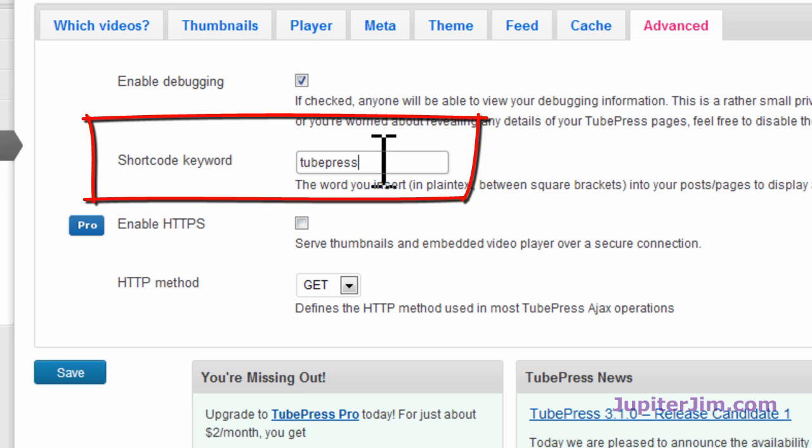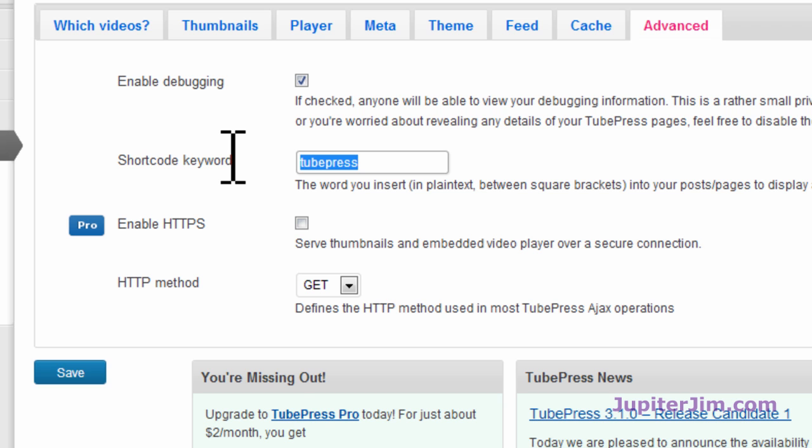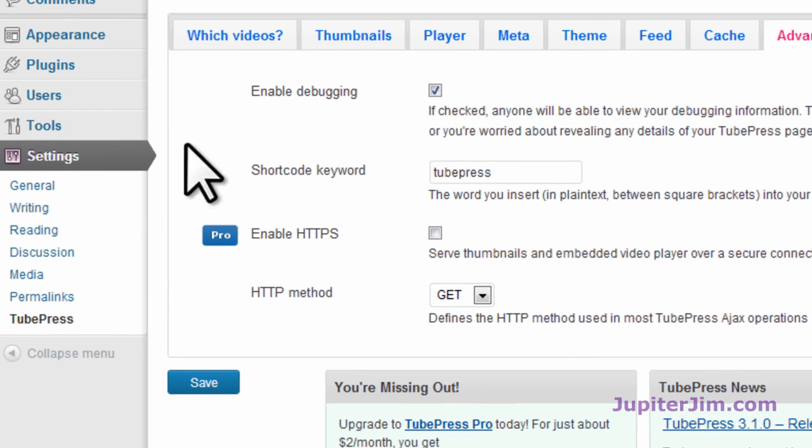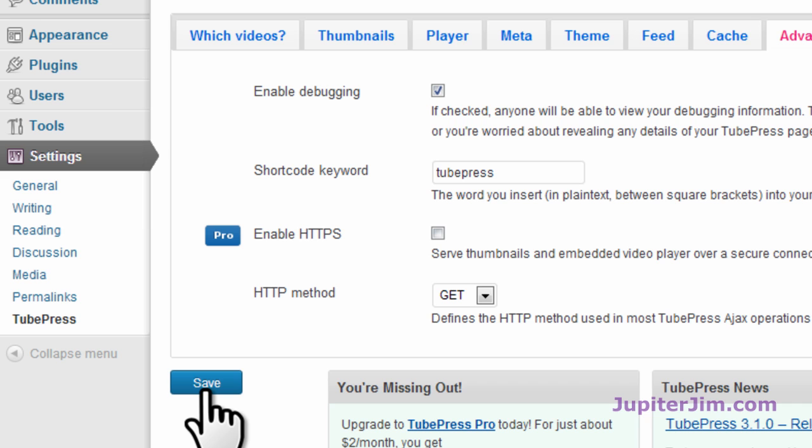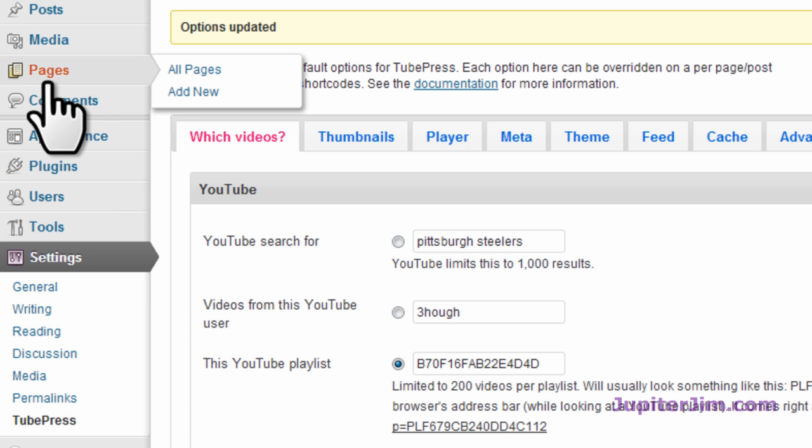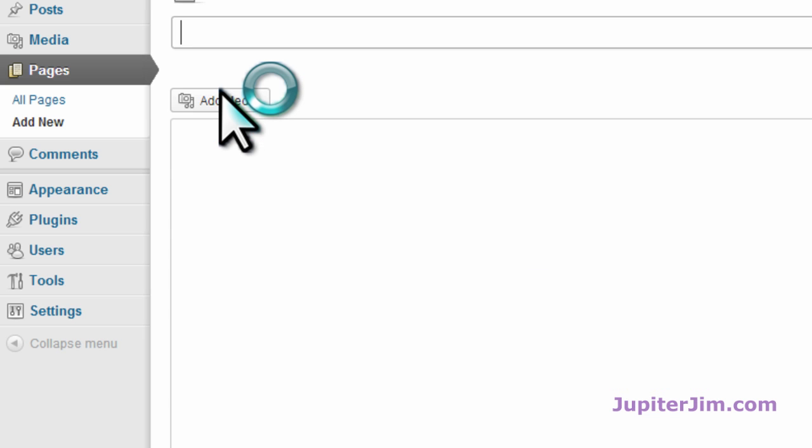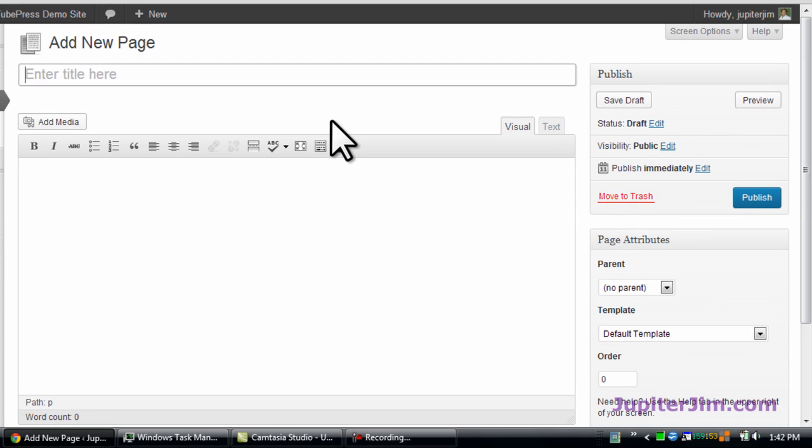At this point, we're just going to copy that. Very simple. You could even type it out. It's so easy to remember. So we're done configuring the plugin. Let's click Save once again, just to make sure everything's saved. Now I'm going to go create a page and add the TubePress video gallery. It's so easy. I'm going to call it Video.